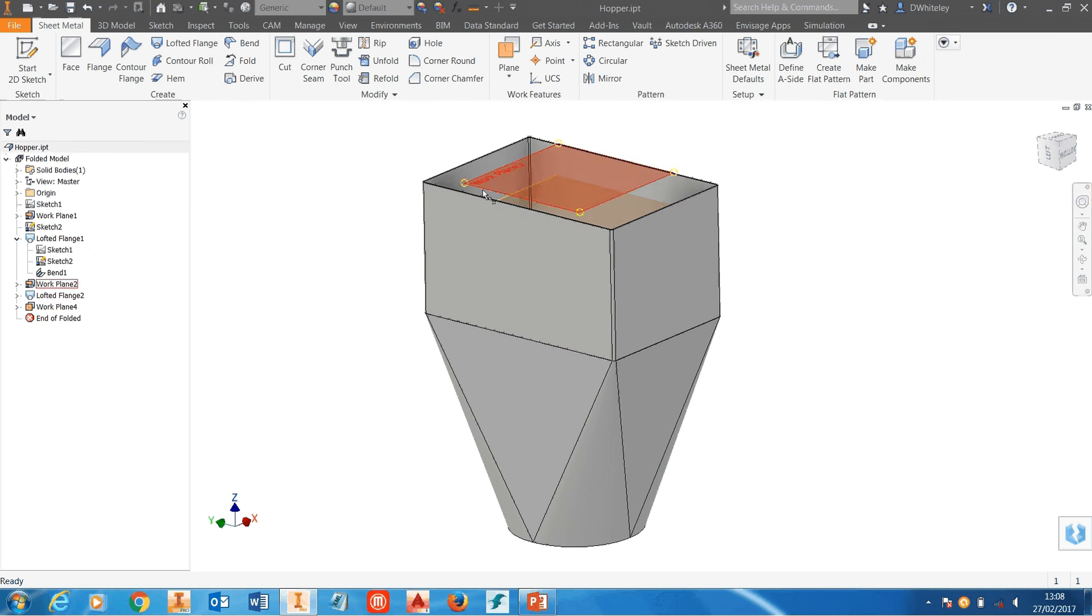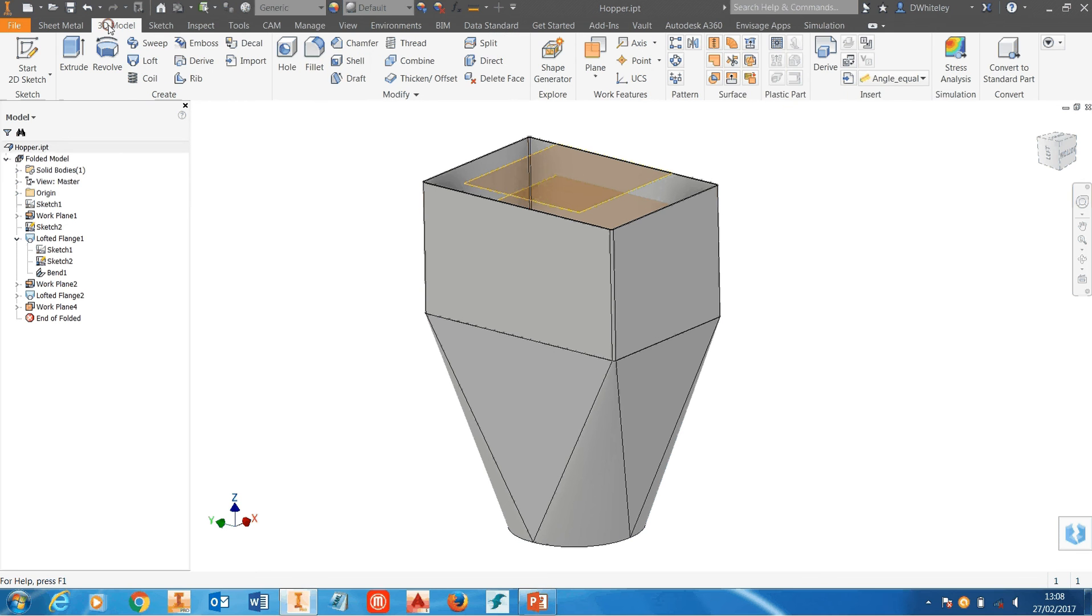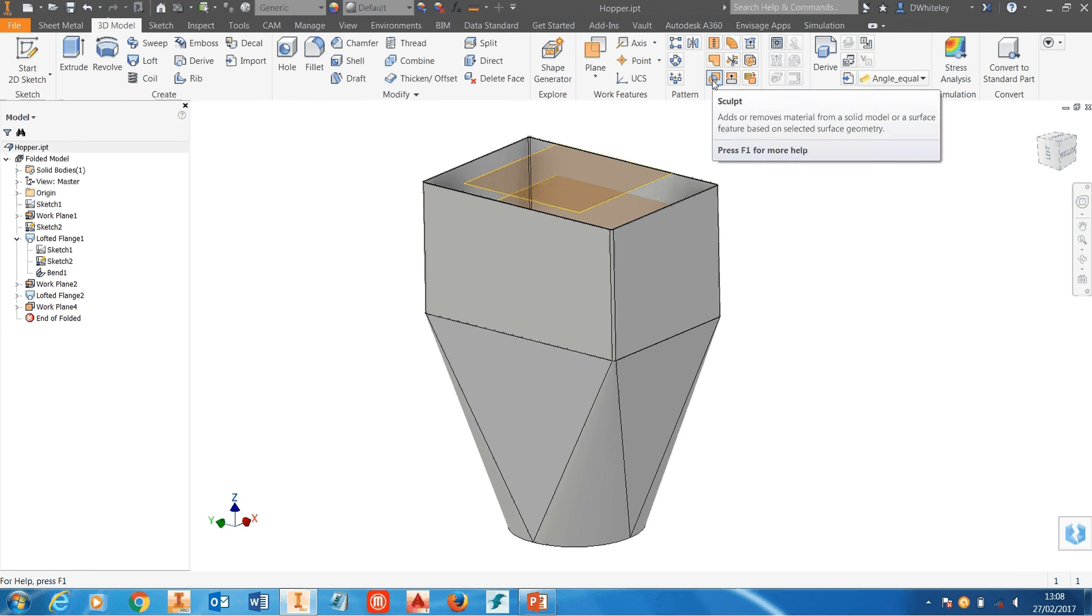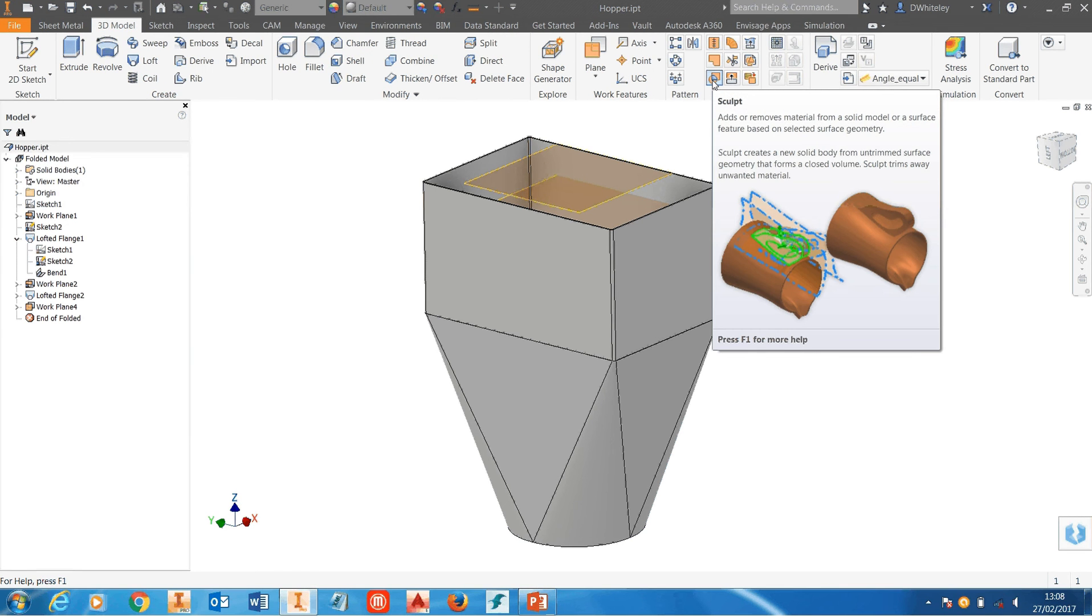That's going to be the top of our internal volume and then I'm going to use the command called sculpt. Now this is in the surface modeling tools. Sculpt will find the watertight volume between a mixture of surfaces and work planes.